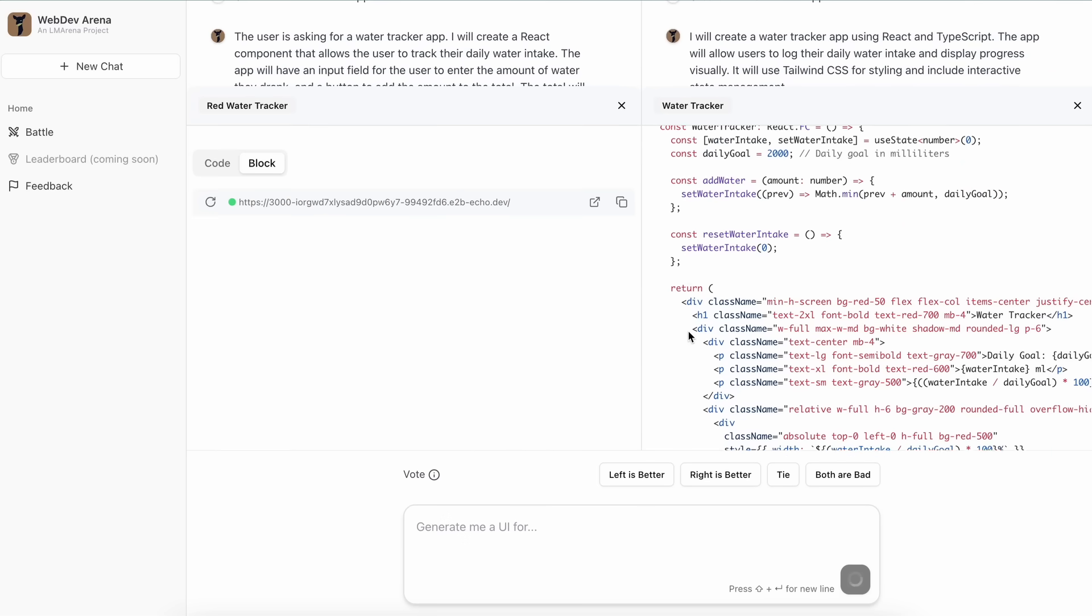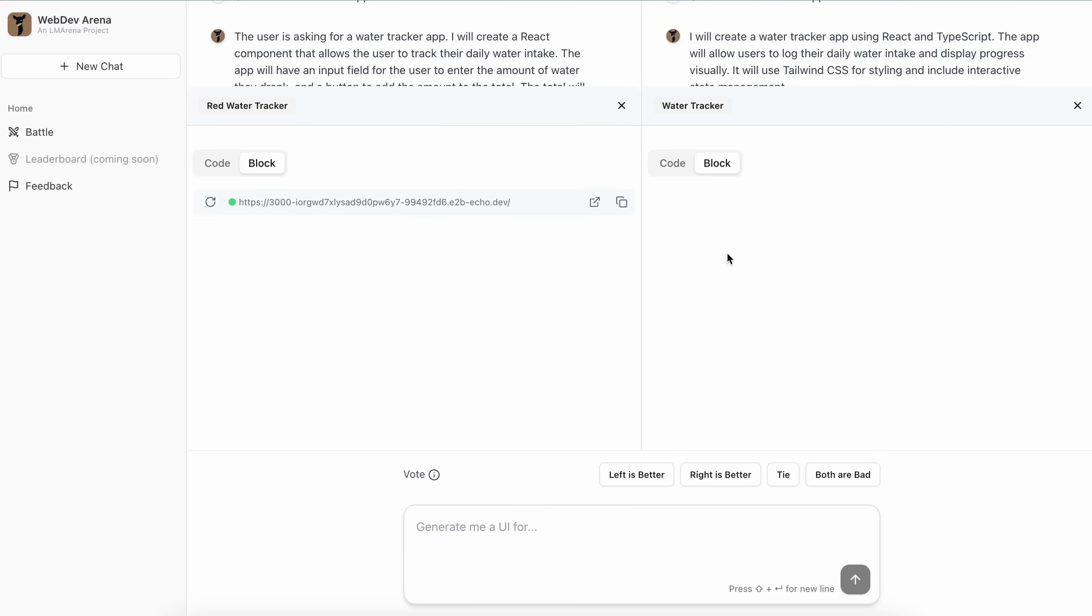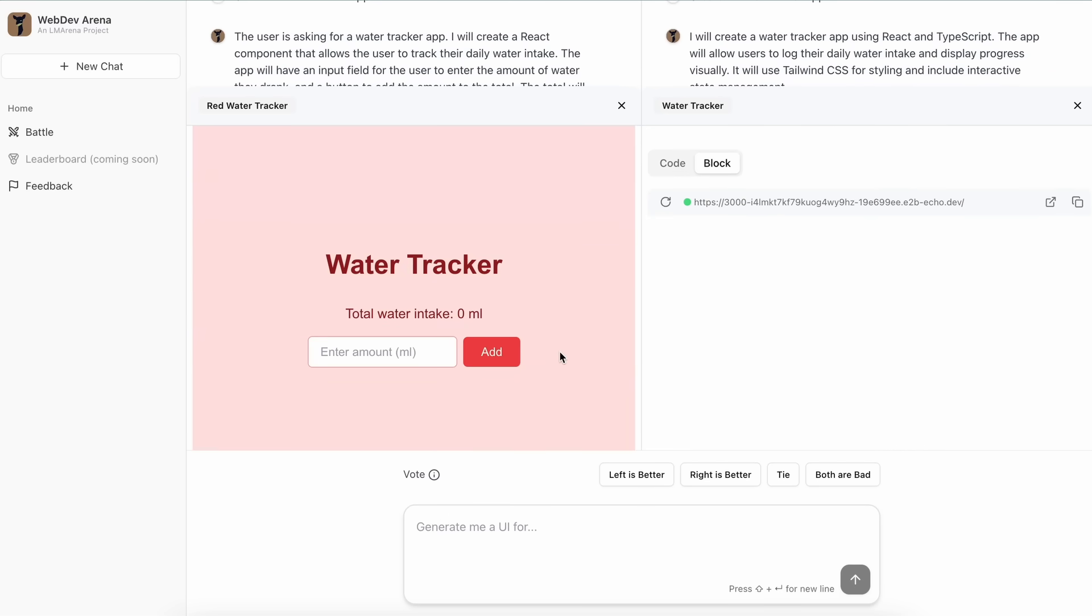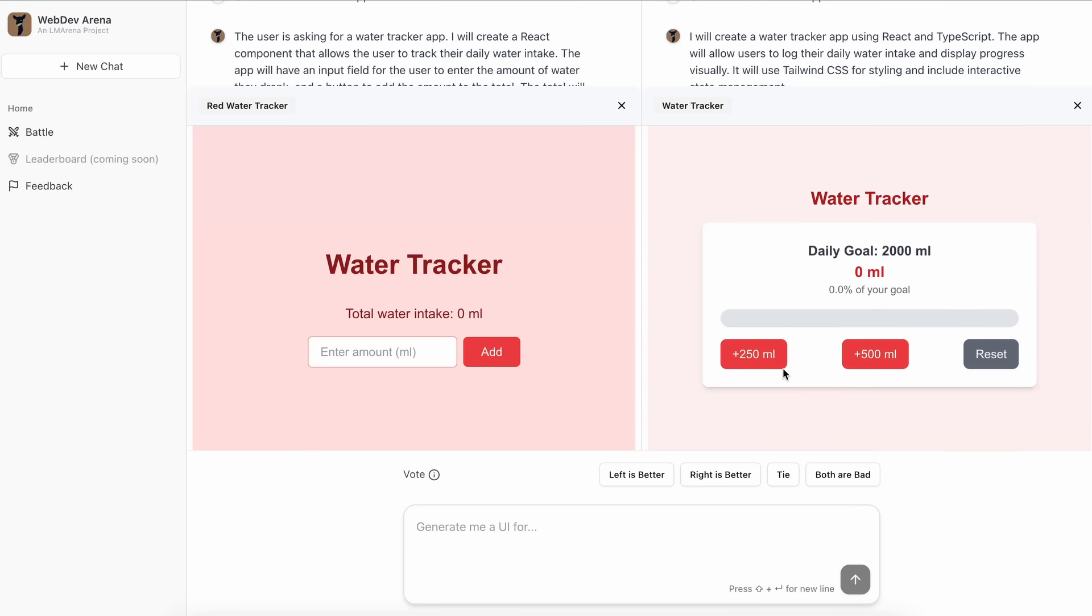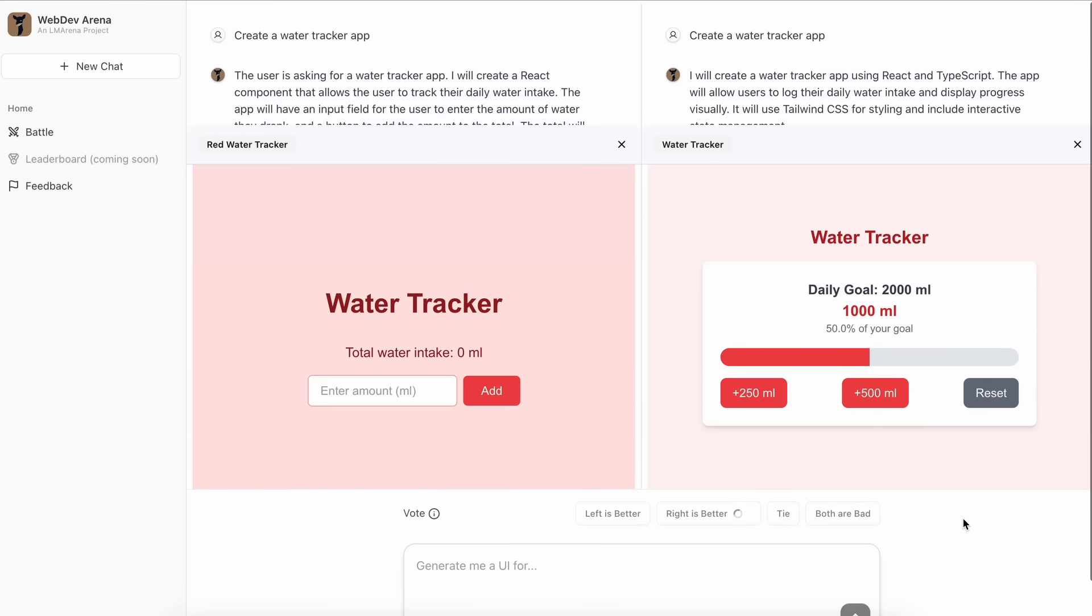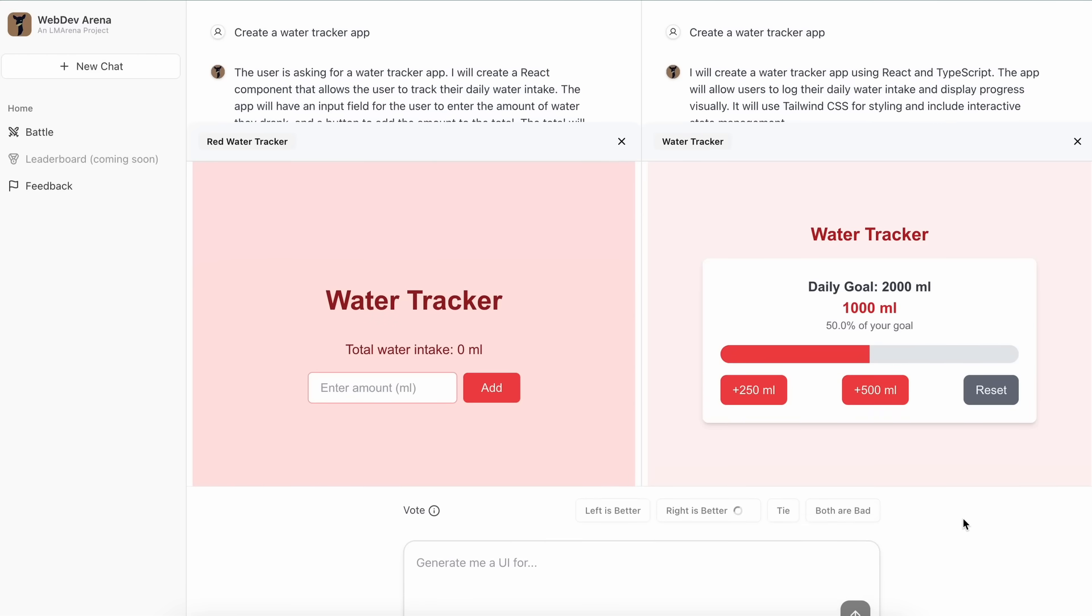Then you'll see that the code is now generated and you can see the previews update regarding that. Once you like either of them, you can just vote for one, or you can also tie them if you think both are good or both are bad. Once you do that, you'll see the exact model you voted for and which one you didn't.